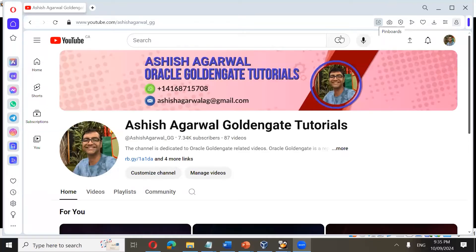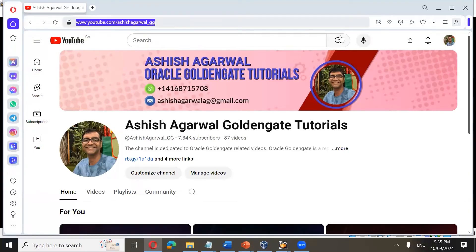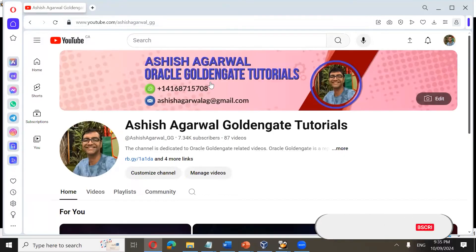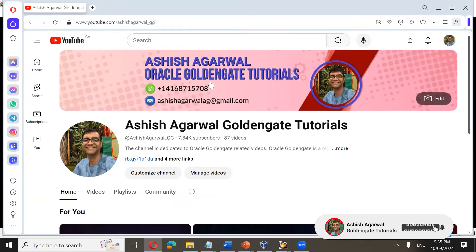Hi everyone, welcome to our 30-day learning Oracle GoldenGate Classic Architecture training. Today is Day One. My name is Ashish Agarwal and I'll be delivering this lecture to you. Before commencing the session, just a quick update regarding my YouTube channel, which is youtube.com/ashish_agarwal_gg. If you haven't visited the channel, I request you to visit and like, share, and subscribe.